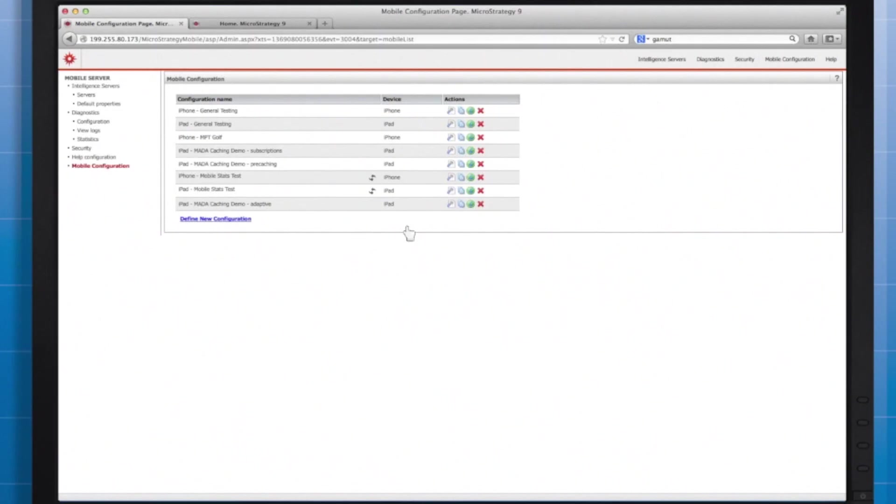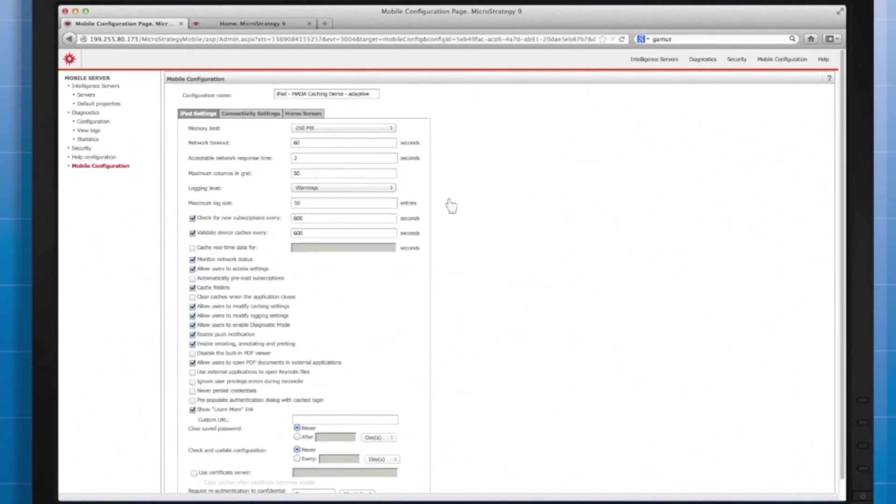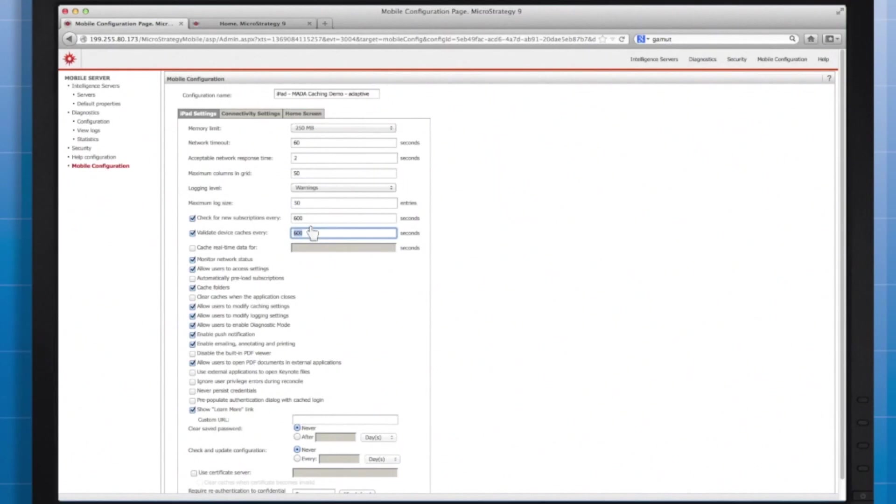As an admin controlling the mobile configuration, we're driving the local storage settings for the user's devices. The end user has control over certain aspects but as the admin, I drive the default behaviors. Thus with the settings of the mobile configuration, I can determine caching specific properties like how often we validate the caches against what's on the server.